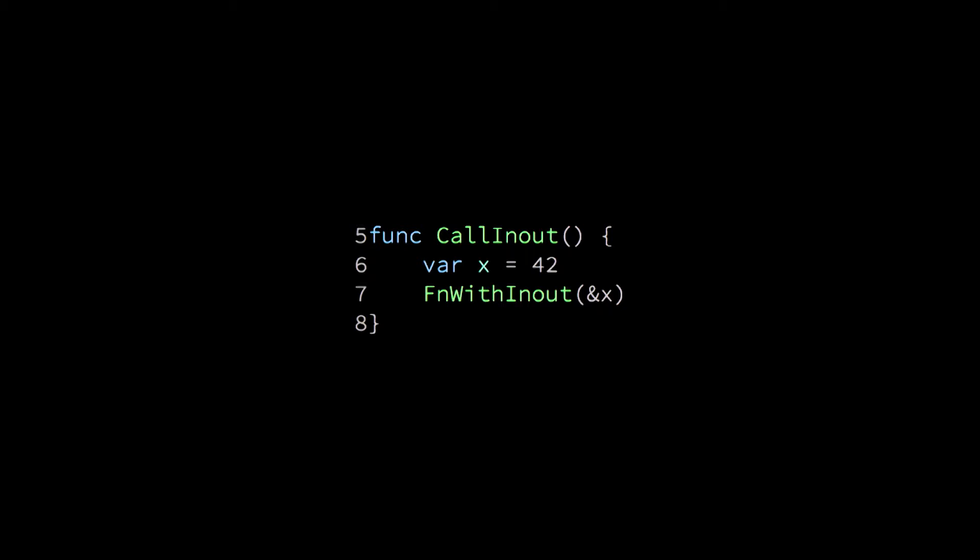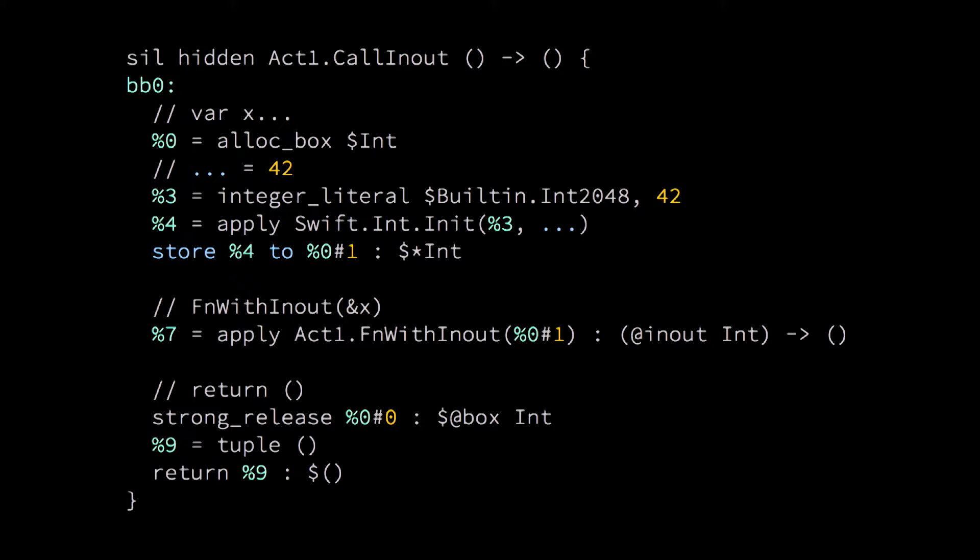Let's see how the compiler optimizes the calling of such a function. So, you can see that we here declare a variable and then pass its address into the function. Yeah, this is pretty messy again. But specifically, the pain point is the alloc_box instruction.